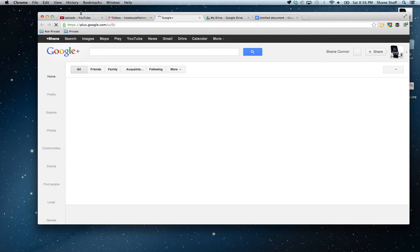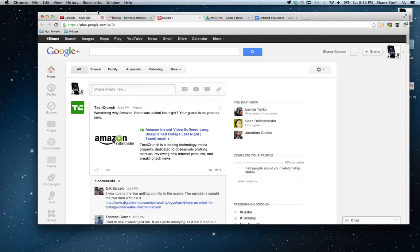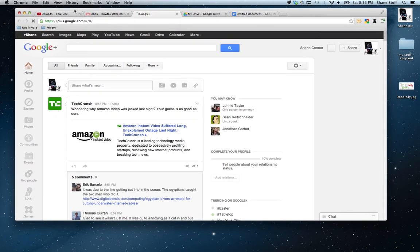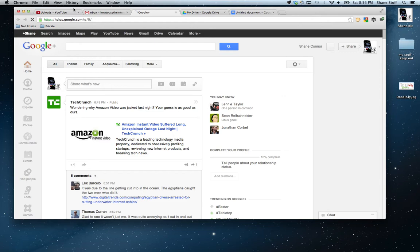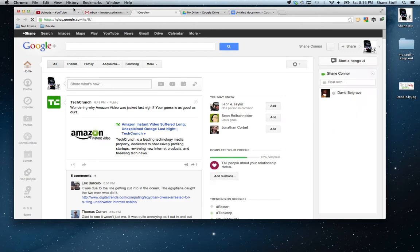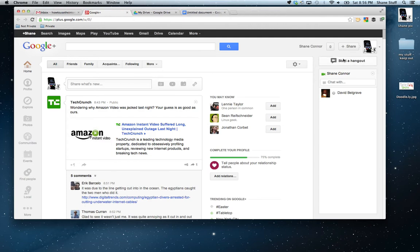That's my Google Plus account. Now, YouTube made this really cool thing so that you can record right to YouTube.